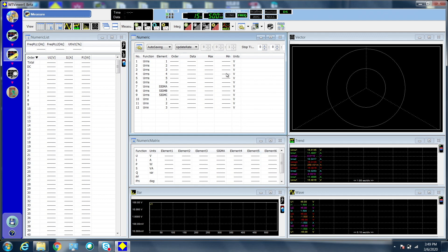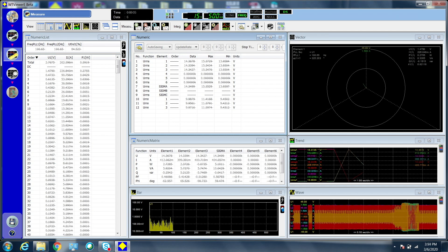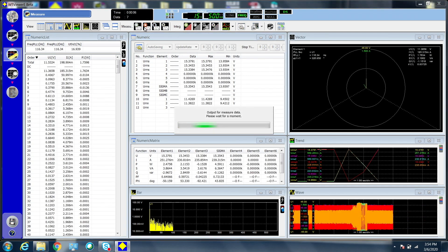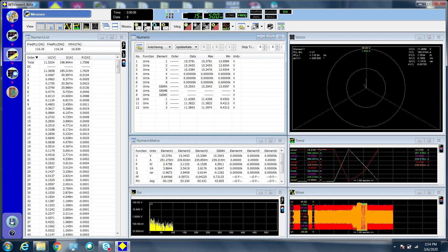Press the start button to begin collecting data. Press the stop button when the data collection is finished.